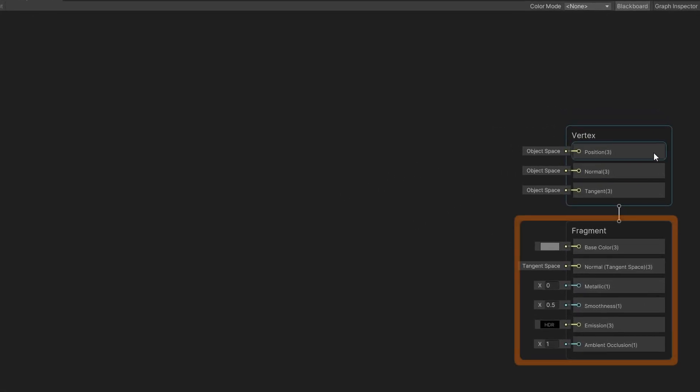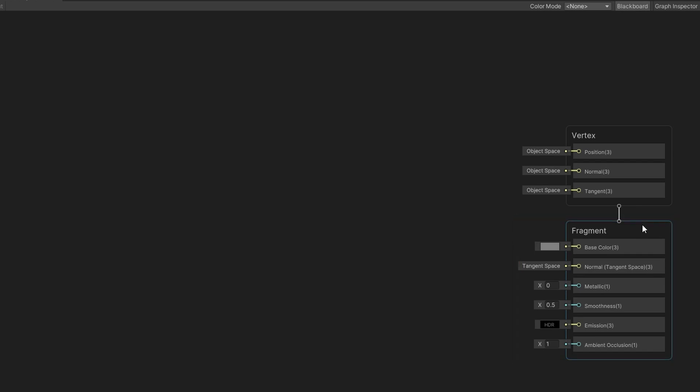You can see in the fragment, that's where we're going to set up base color, normals, metallic, smoothness, emissions, and ambient occlusion. Today we're only going to apply the base color.